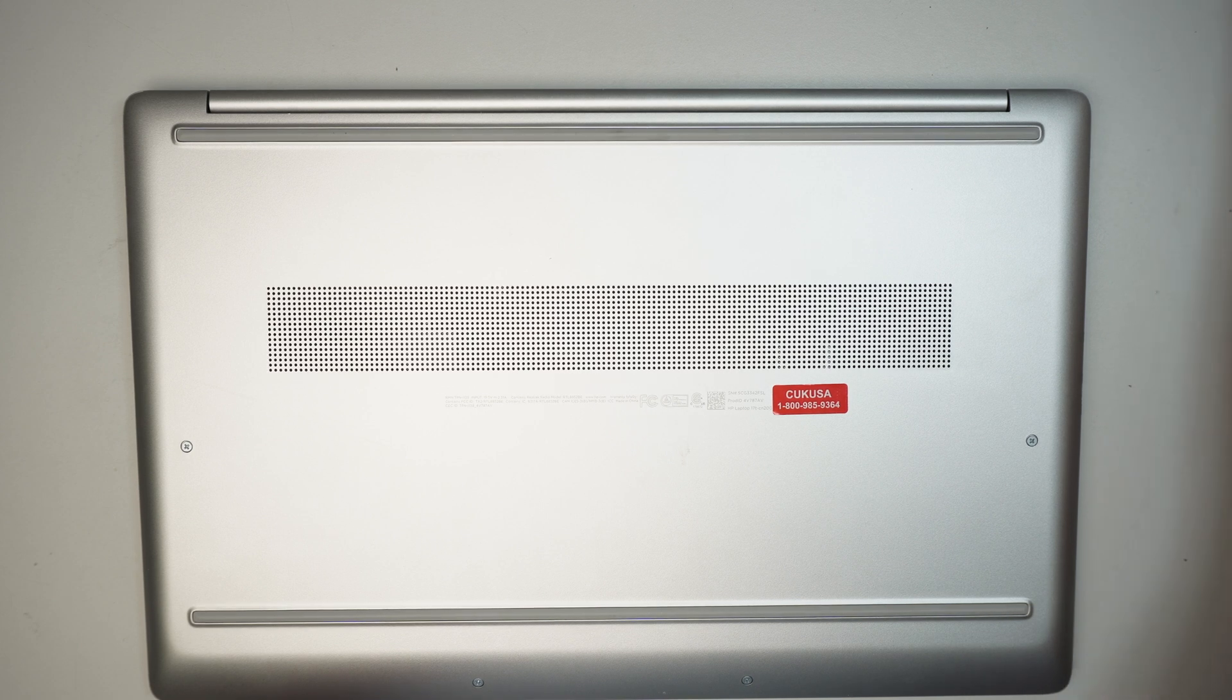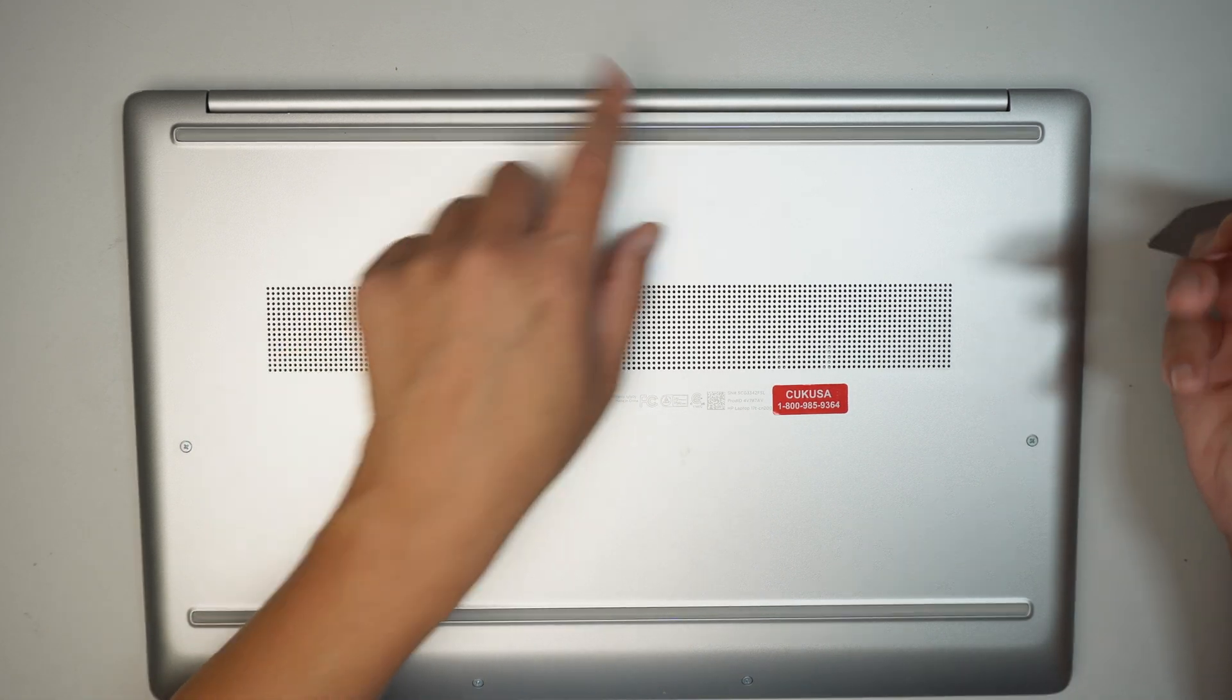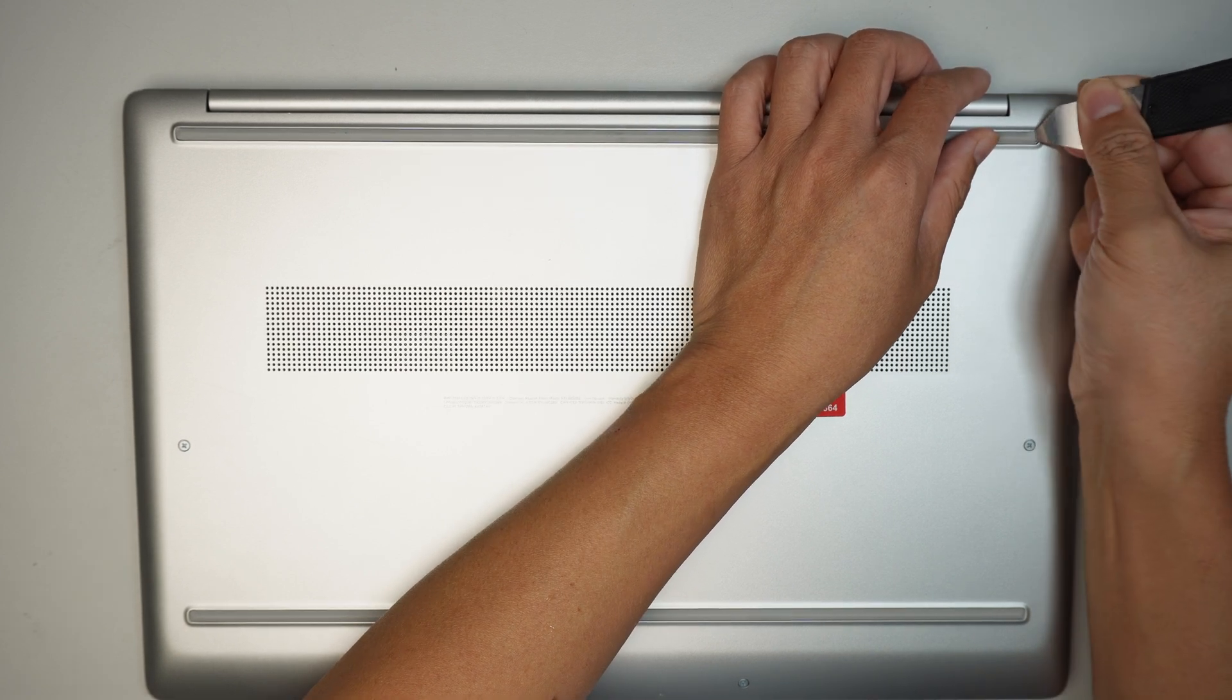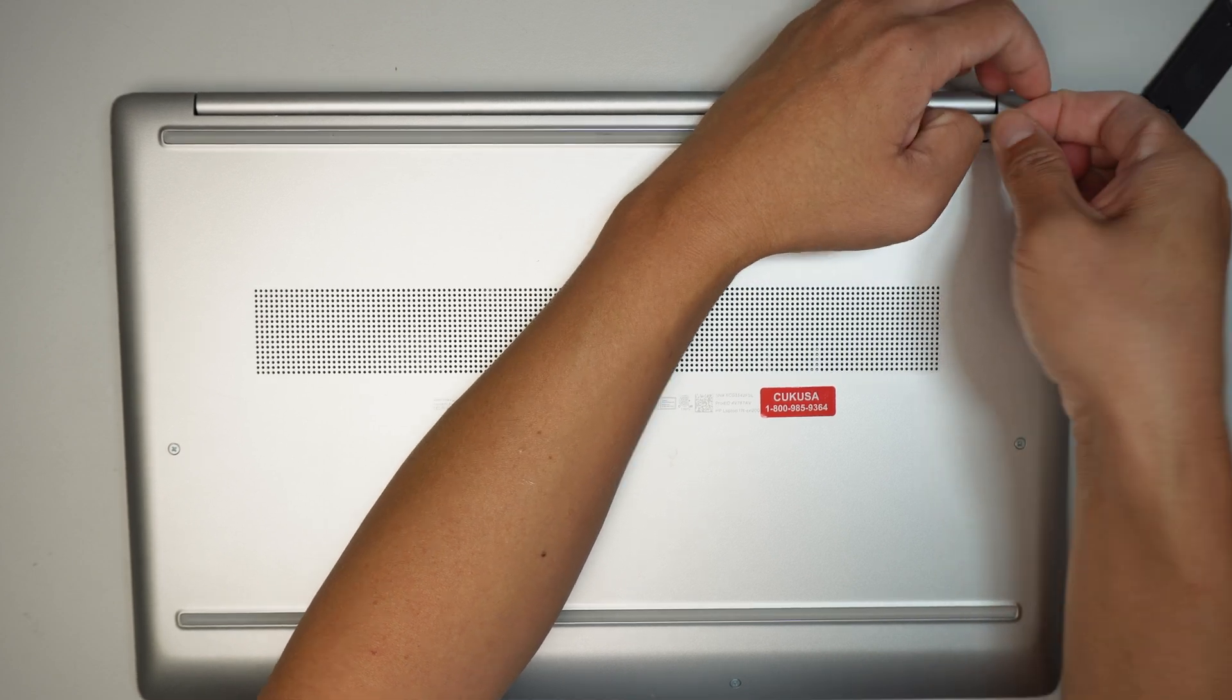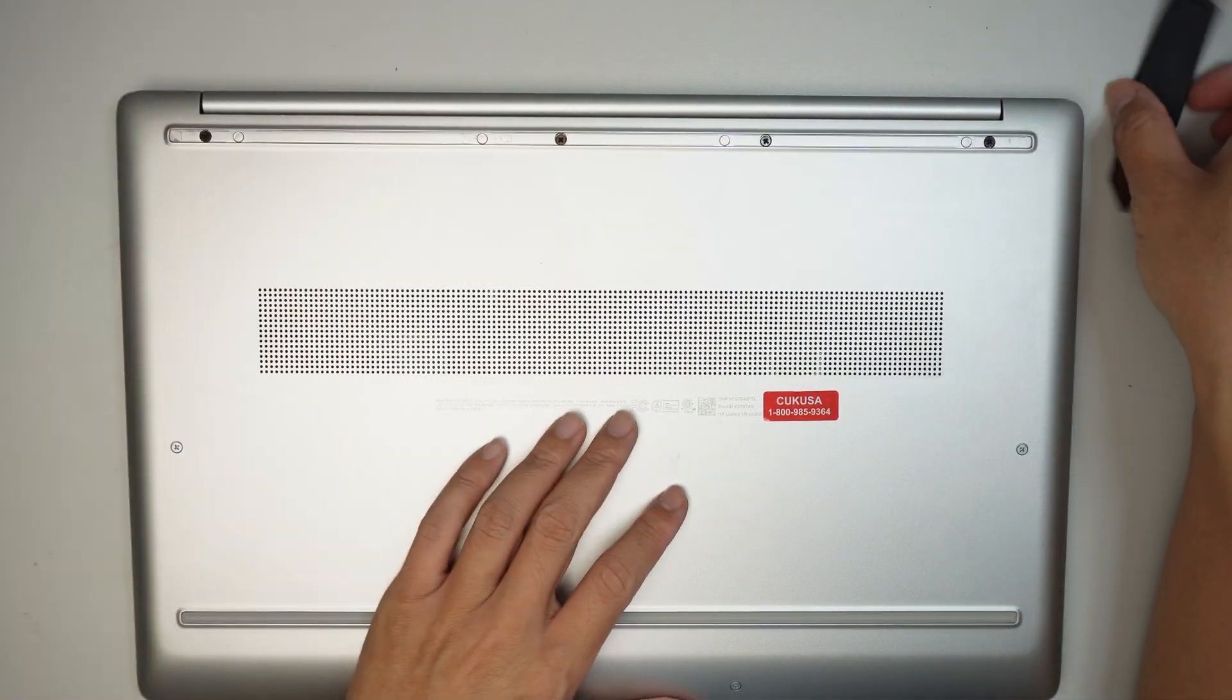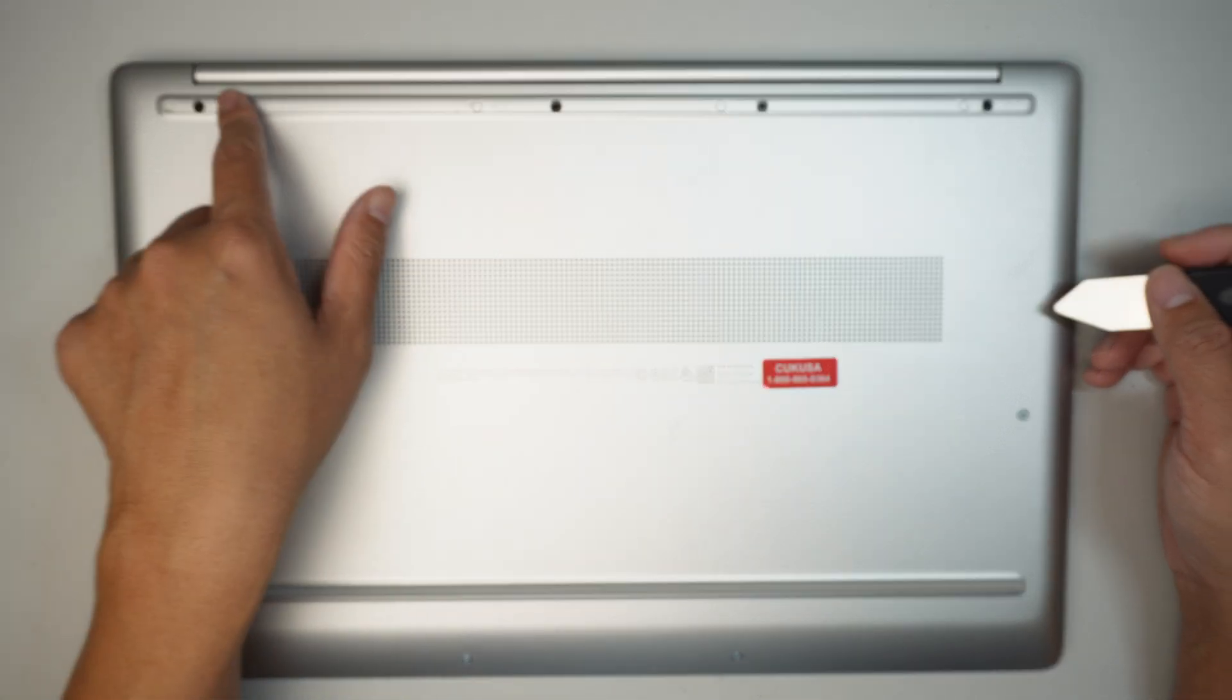Alright, the first thing I like to do is remove the rubber here. This rubber prevents the computer from sliding away. They have hidden screws underneath that, so you need to remove the rubber to get into all these four screws.